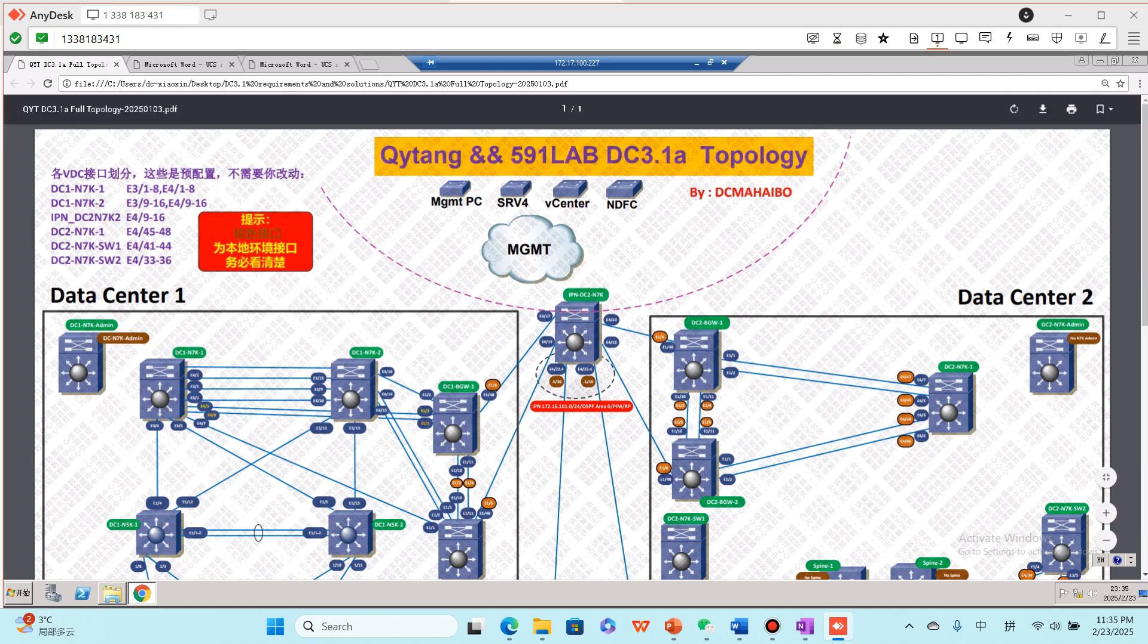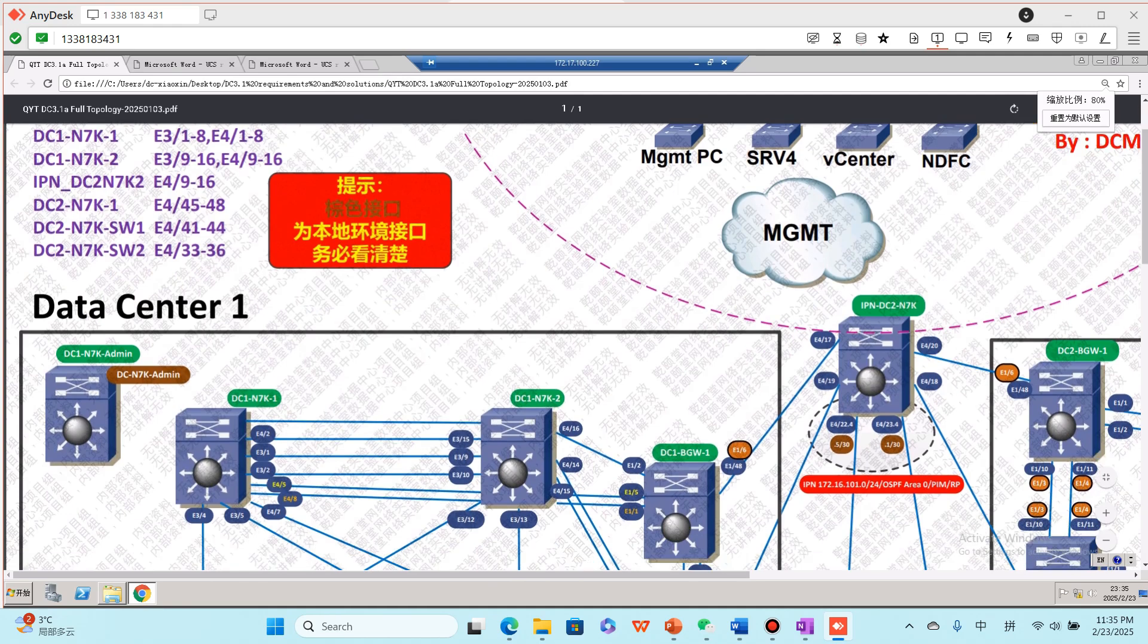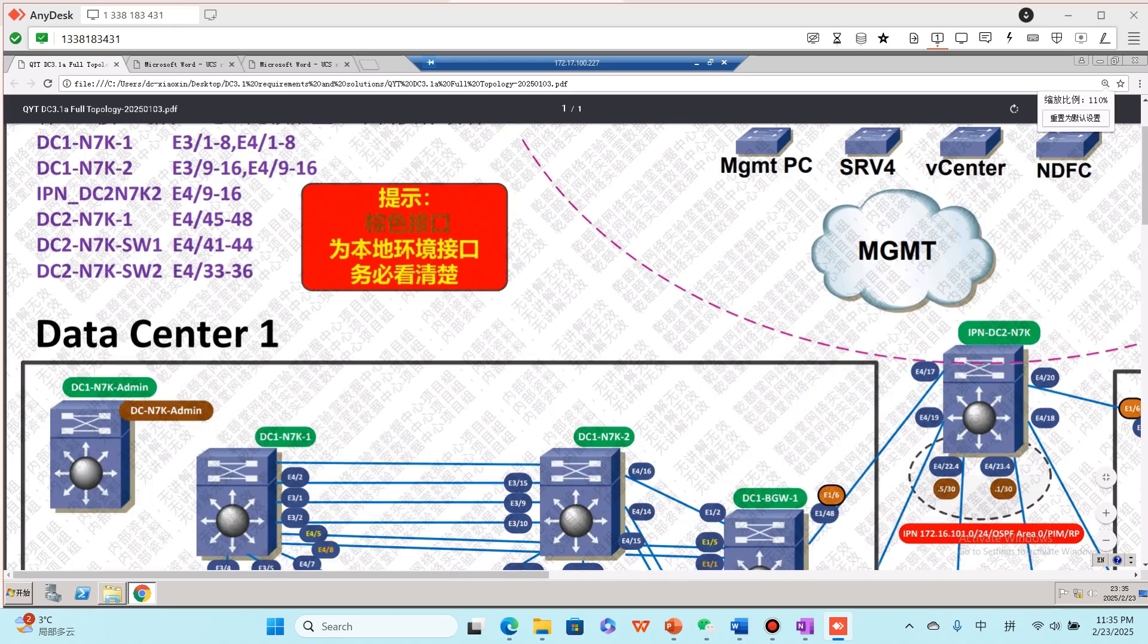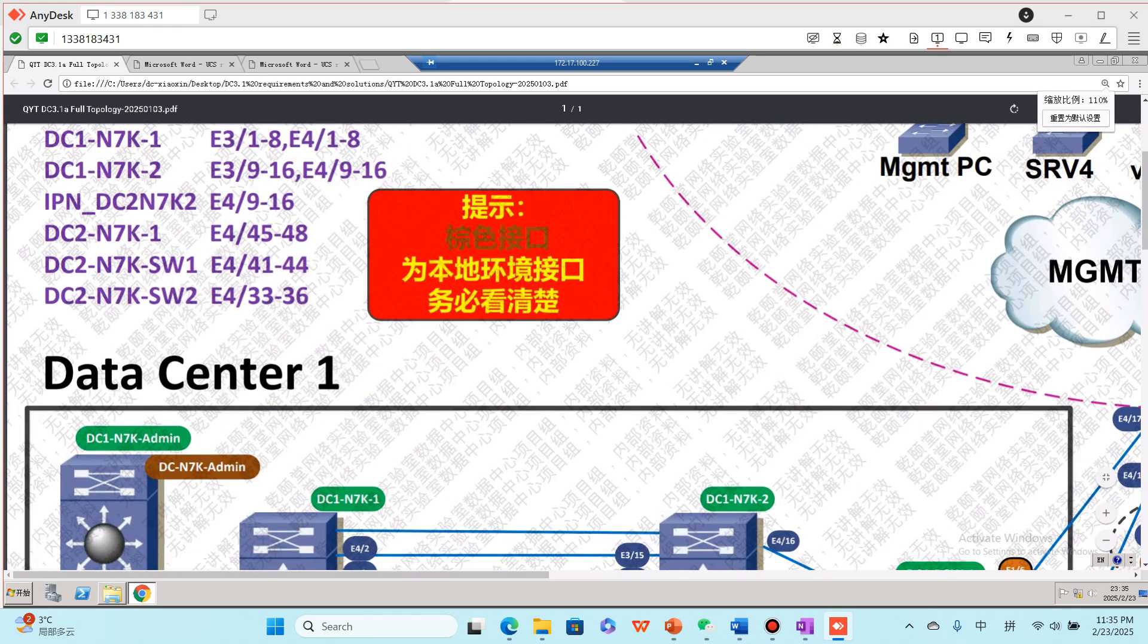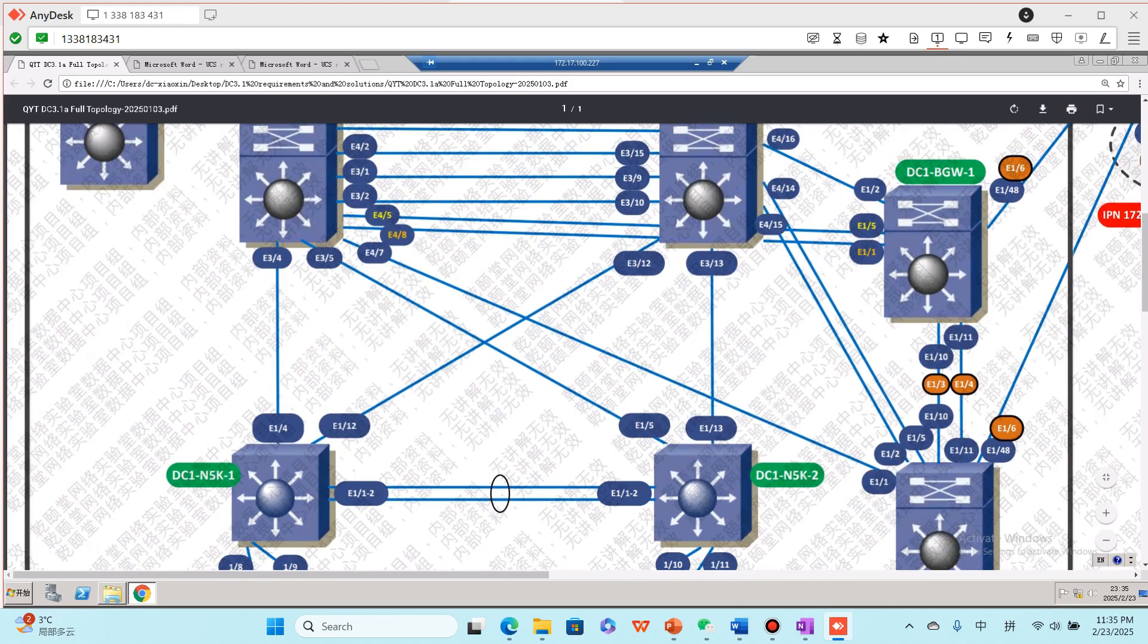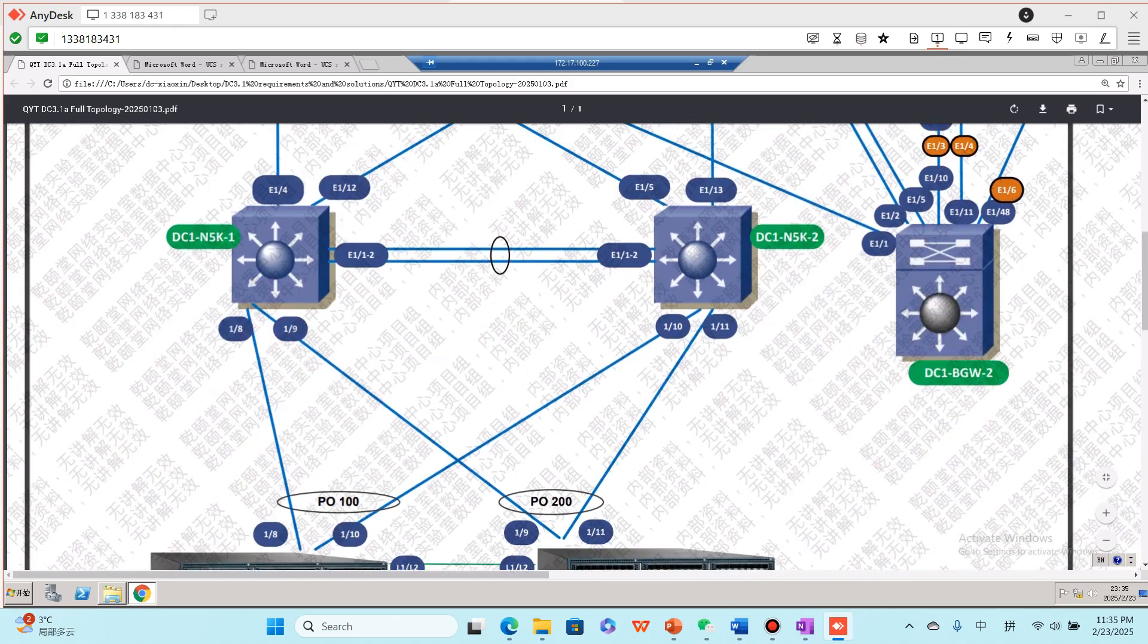Here is our topology. Here is the access part.